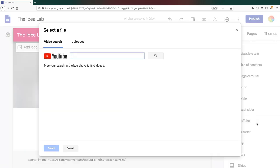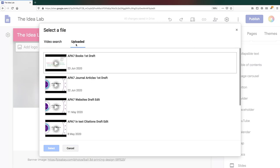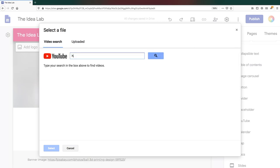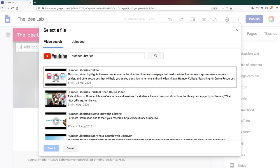You can either search for a video on YouTube or look through your own YouTube uploads. Once you've found your video, click on Select to add it to your page.